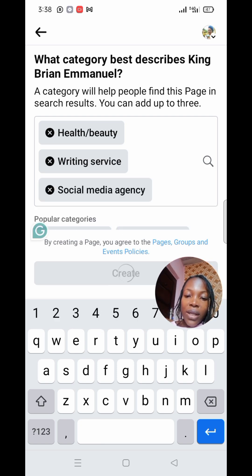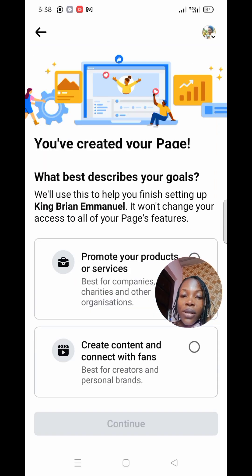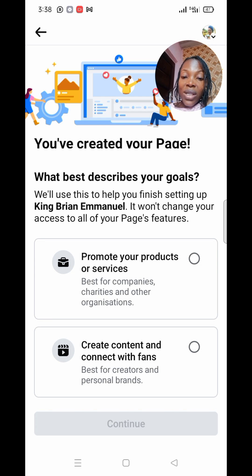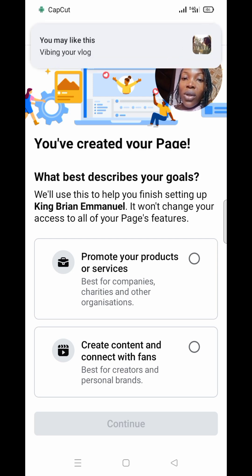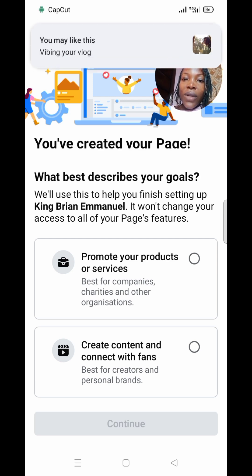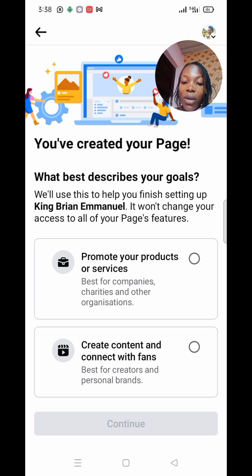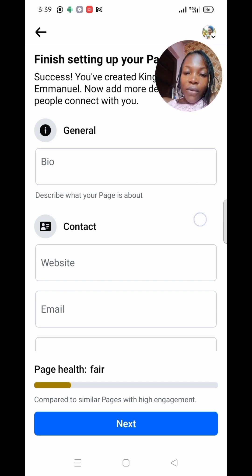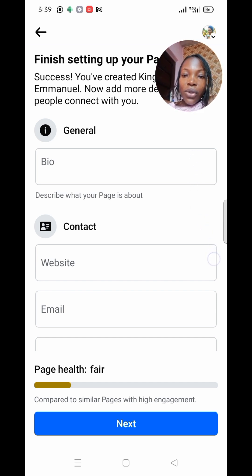Next, choose what best describes your goal for this page. If it's for businesses, companies, or charity organizations to promote products and services, click the first option. But if it's for content creation and connecting with friends, click the second option. This page is for content creation, so click Continue.